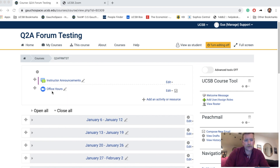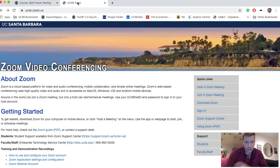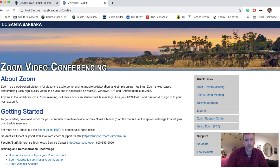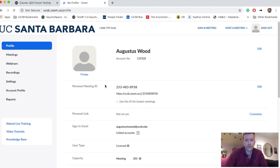Before I start that meeting and open up that activity, I'm going to log into my Zoom account. I can do that by going to ucsb.zoom.us and clicking on the sign in link. If you're prompted to sign in, you'll use your UCSB Net ID and password to log in.